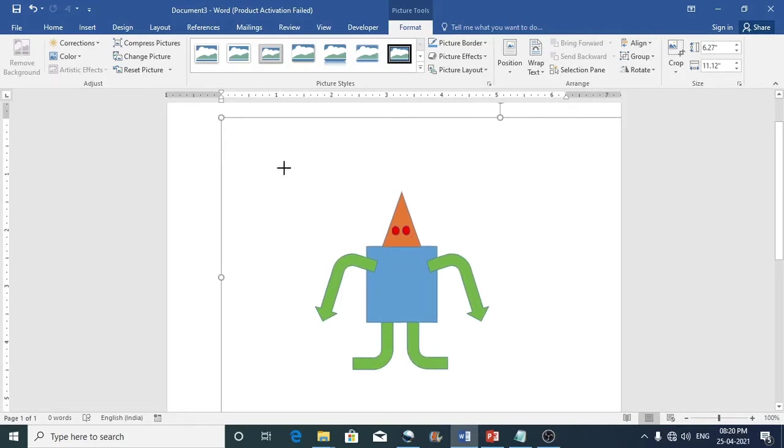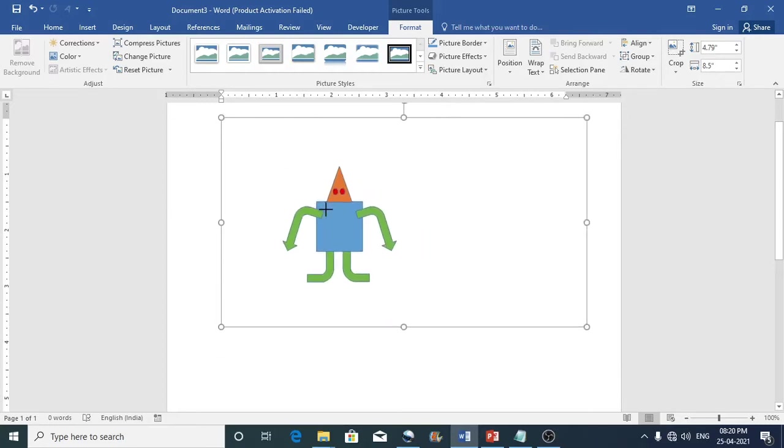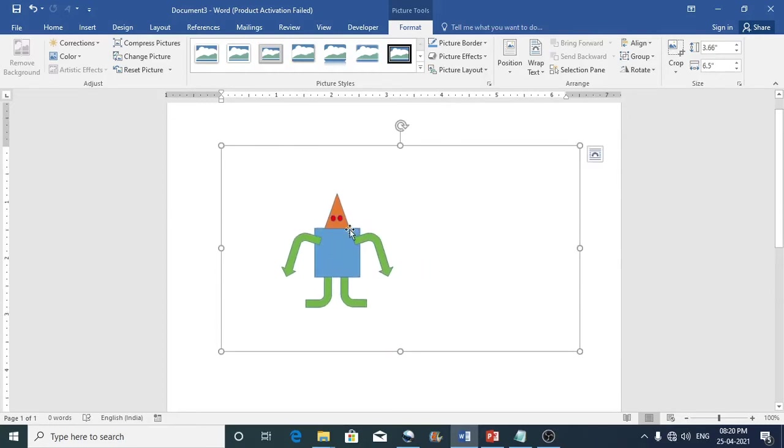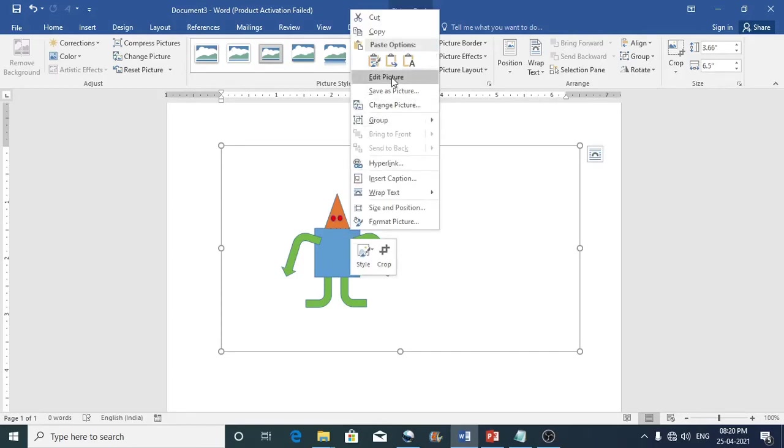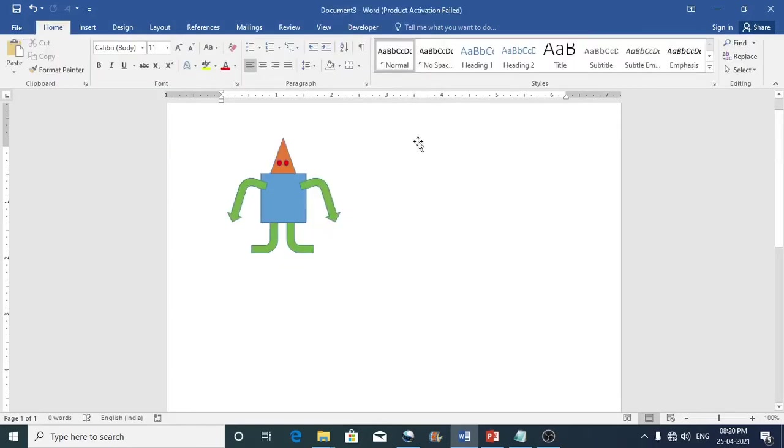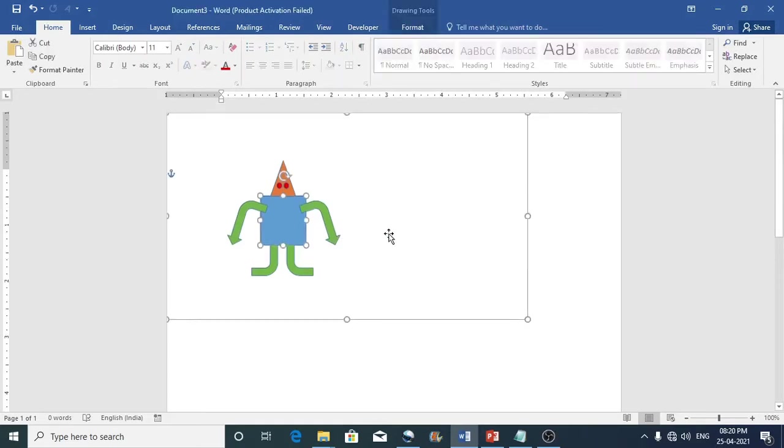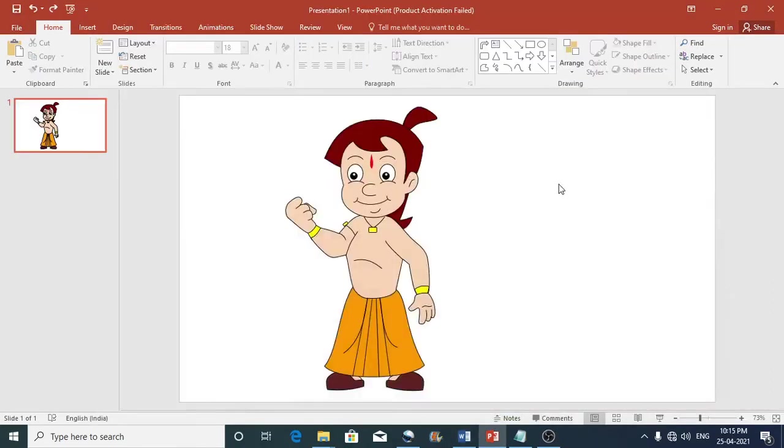Now let us see how we can edit this. To edit this what you can do is just make a right click on this clip art and then click on edit picture. So this brings in the edit mode where you can edit the clip art.